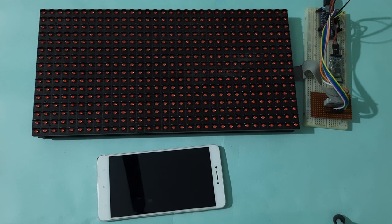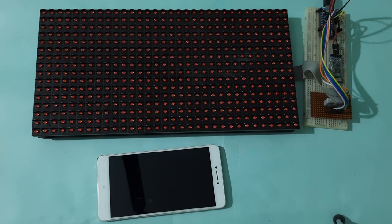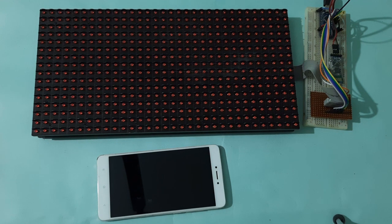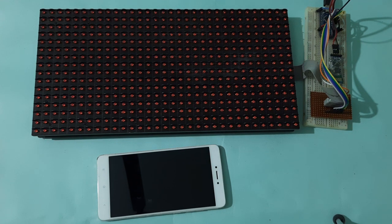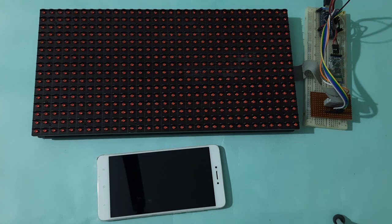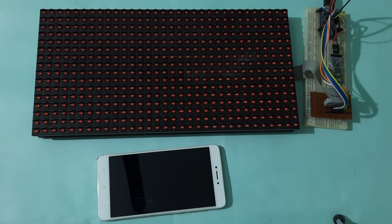In this tutorial we are going to learn about a very interesting project which is a P10 based scoreboard using Bluetooth and Arduino.